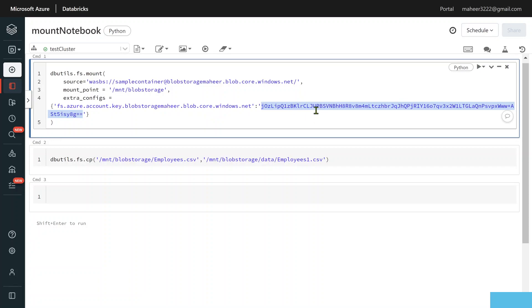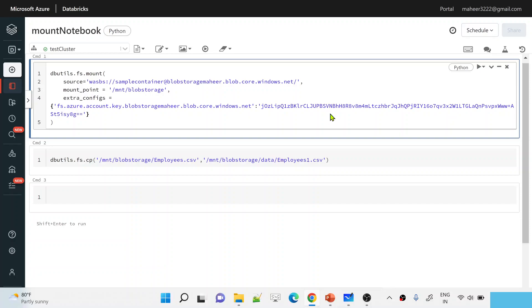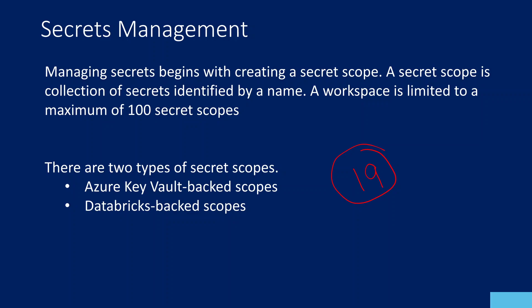If anyone opens this notebook, they can clearly note down the account key and use it in their own code to connect to your storage account and steal, corrupt, or delete the data. So this is not a proper way to have storage keys directly in the code. The best practice is to store these keys in some secured place and then access them inside the notebook — we should not hard-code secrets directly inside the notebook. To handle these scenarios, there is something called secret scopes in Azure Databricks.